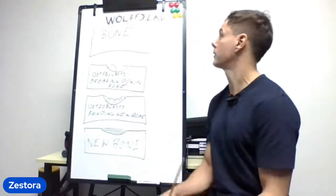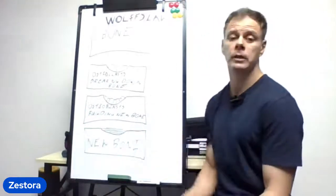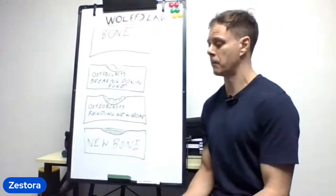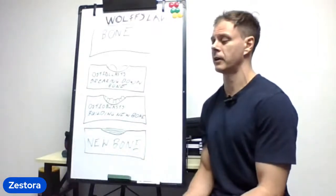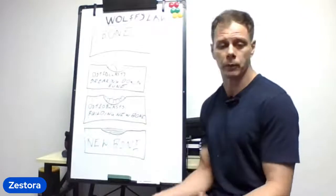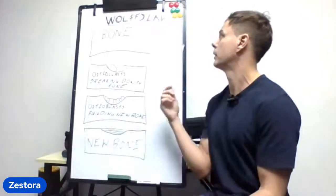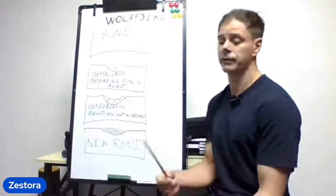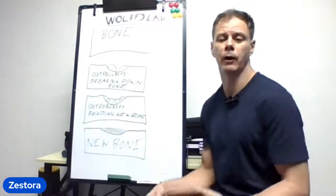What I want to talk about today is Wolff's Law, and that in a nutshell is bone remodeling. Wolff as in W-O-L-F-F, not as in canine howling at the moon.